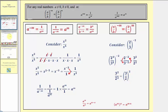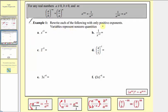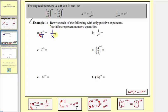Now let's look at some examples. We're asked to write each of the following with only positive exponents, and variables represent non-zero quantities. For example 1a, we have x to the power of negative three. Let's write this in fraction form with a denominator of one. To change the sign of the exponent, we move the exponential expression across the fraction bar — down to the denominator — giving us one divided by x to the power of positive three. This is now simplified because we have a positive exponent.